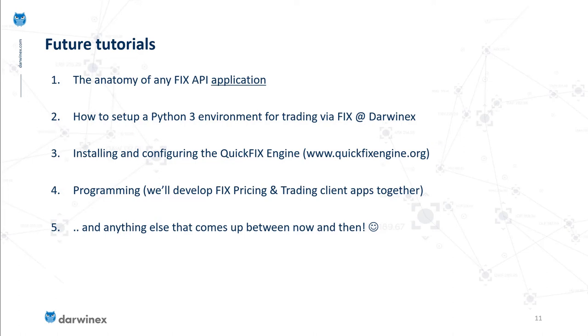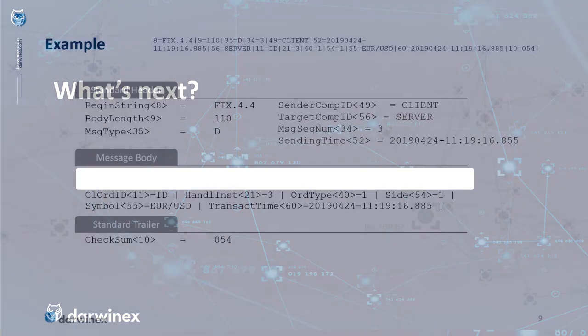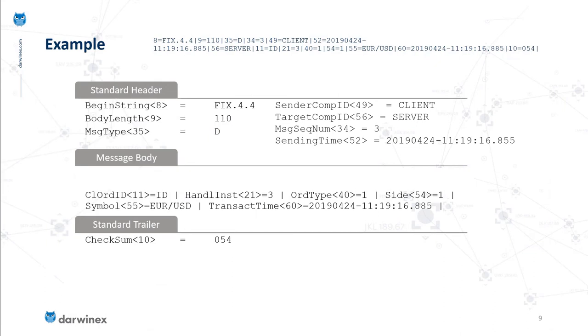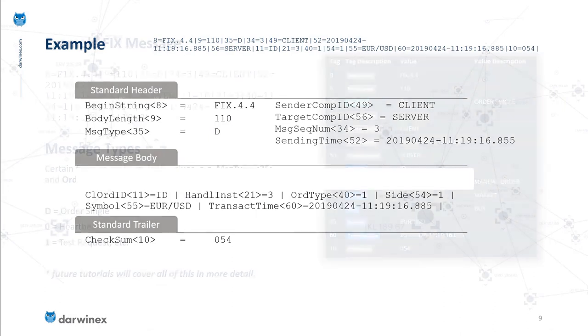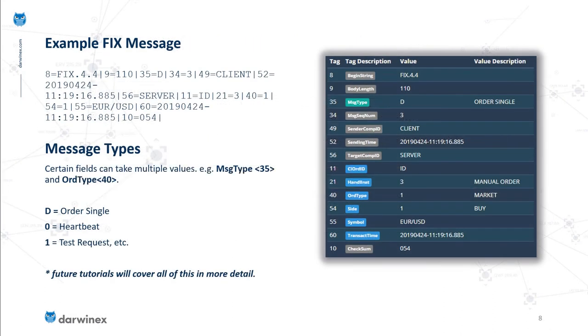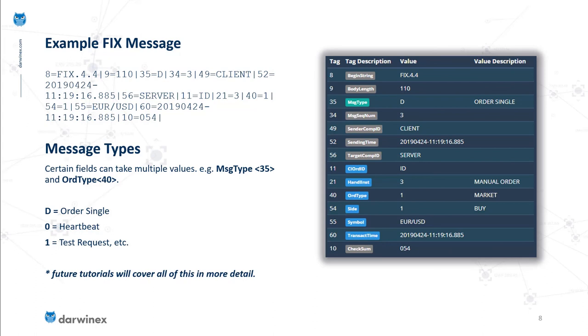We've been talking about things we're not going into detail in this tutorial, such as message types, order types, what values can the message type tag 35 take, what values can order type tag 40 take, side, symbol format, the difference between transact time and sending time. All of these questions that come up when you look at this string and its descriptive version will be addressed.